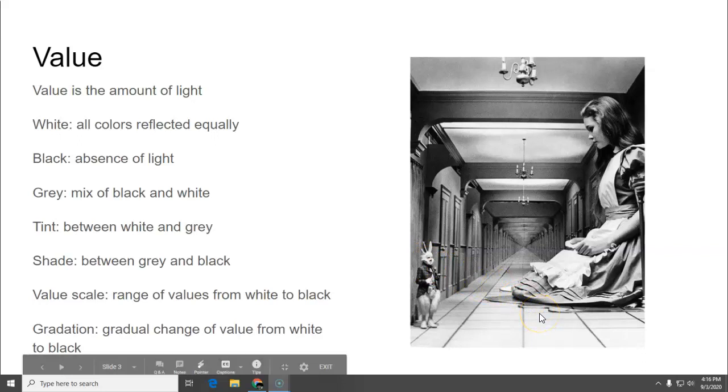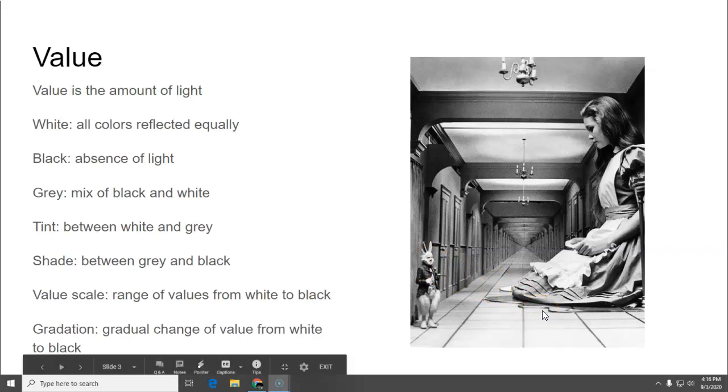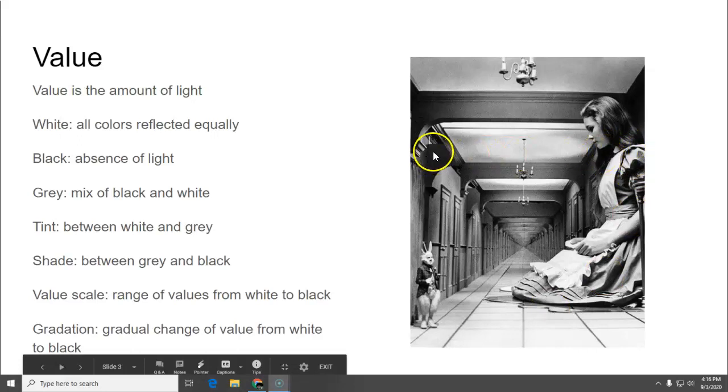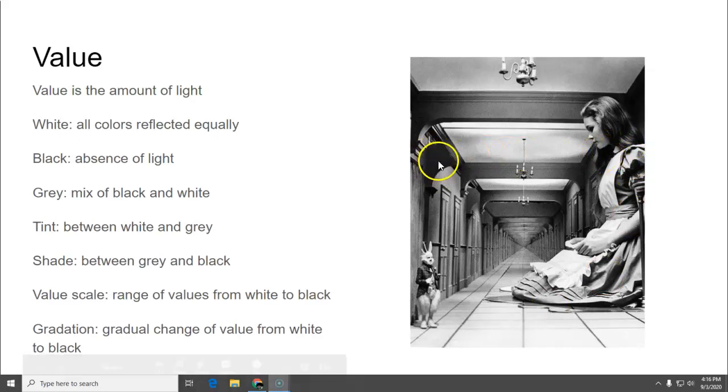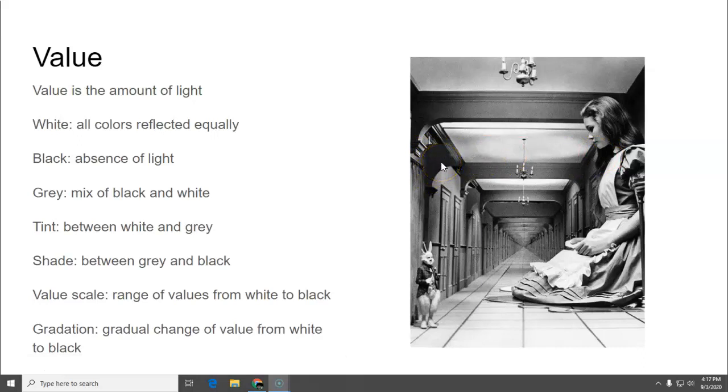Black is the darkest value and that's found in the shadows like part of her hair that's in shadow, where the cornices are that's the braces for the hallway. They are black. Some of the areas on the door is black.